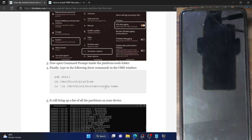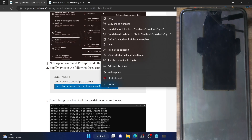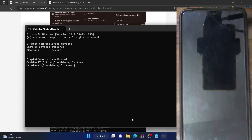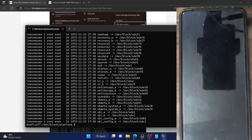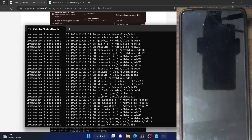Our last course of action is to copy and paste the third command into the CMD window and hit Enter. This will bring up a list of all the partitions on your phone. From here, you can easily verify — in the case of the OnePlus 7T, I have a recovery partition. If you are simply seeing 'recovery', that is good.